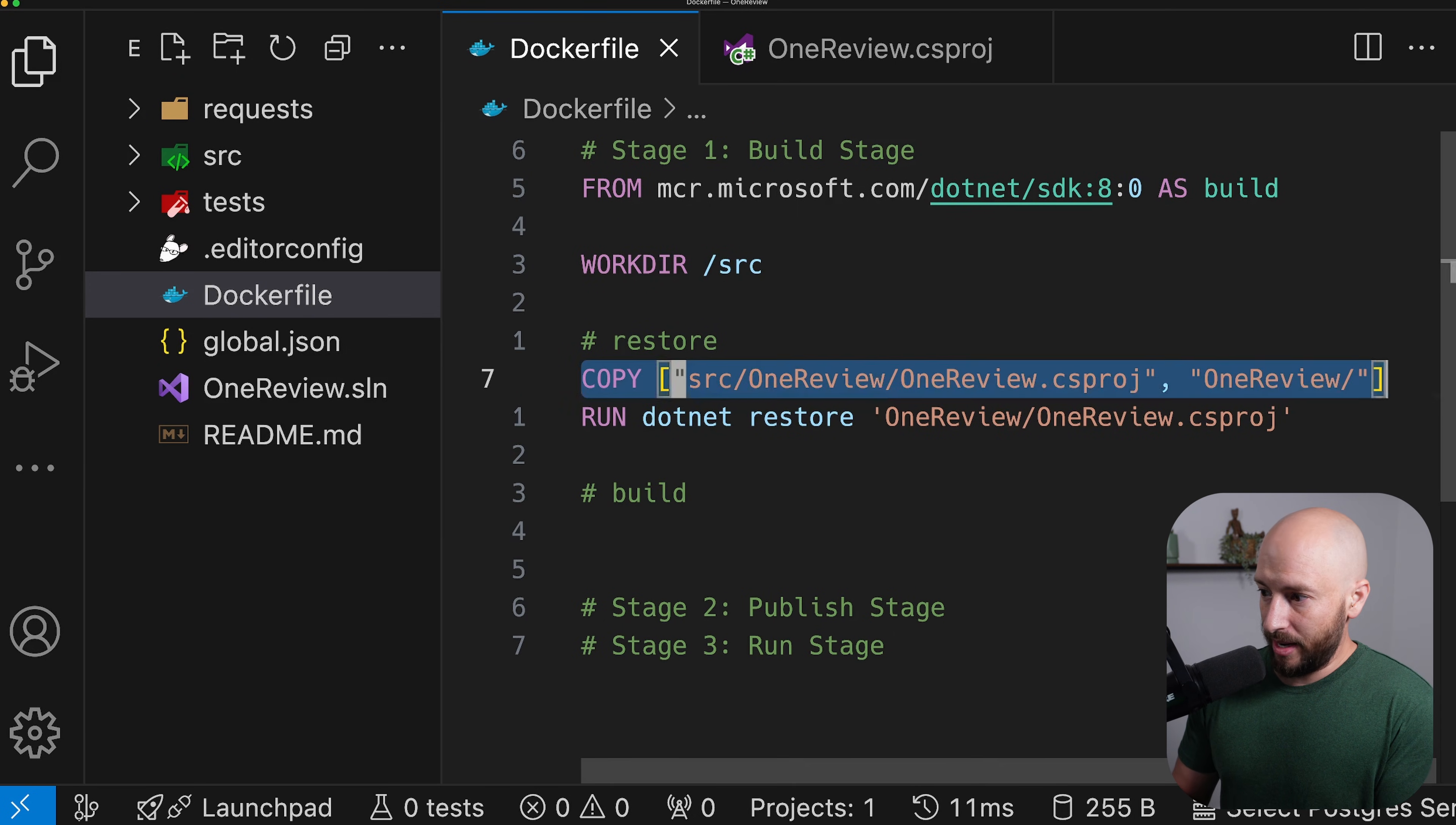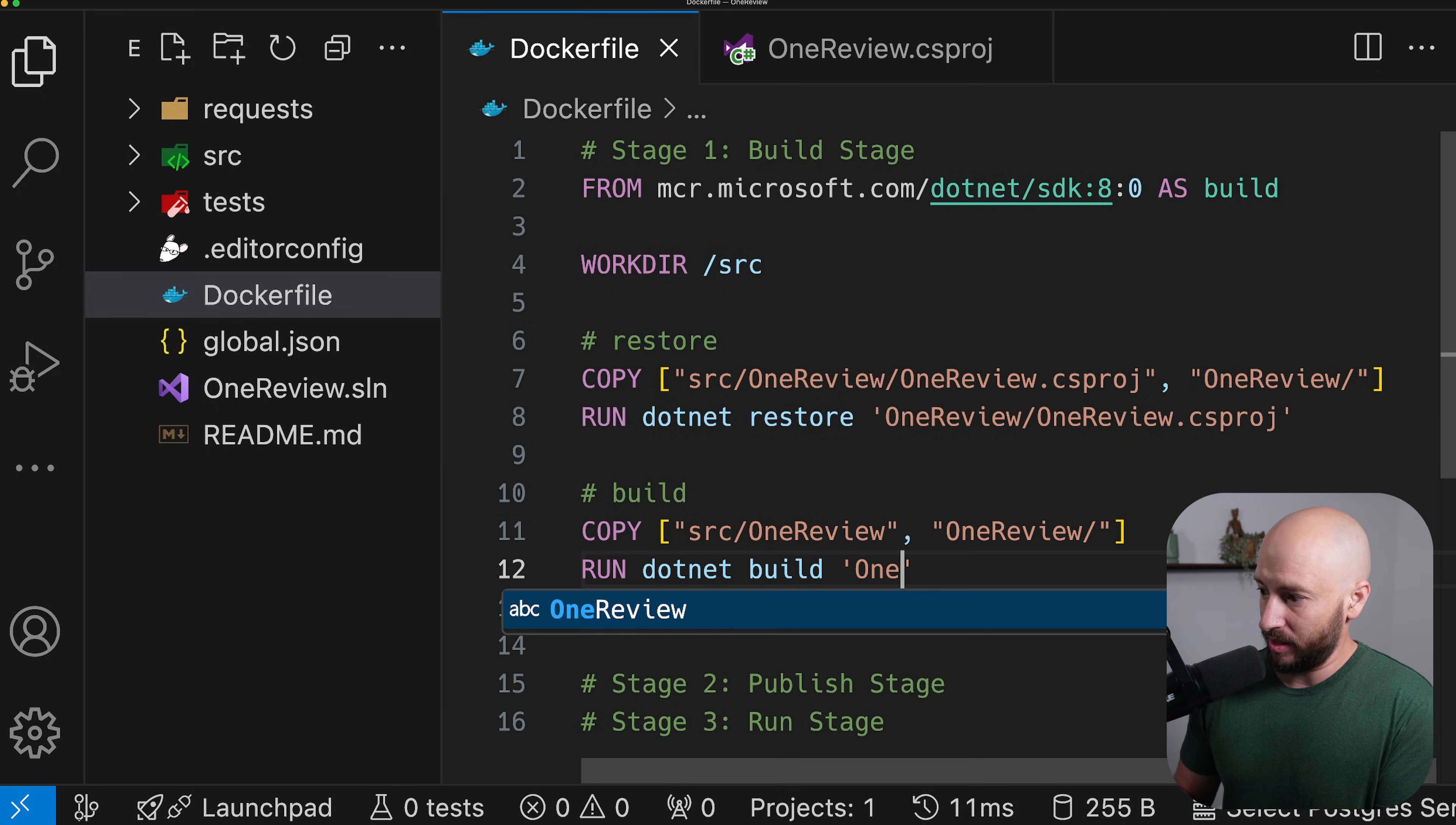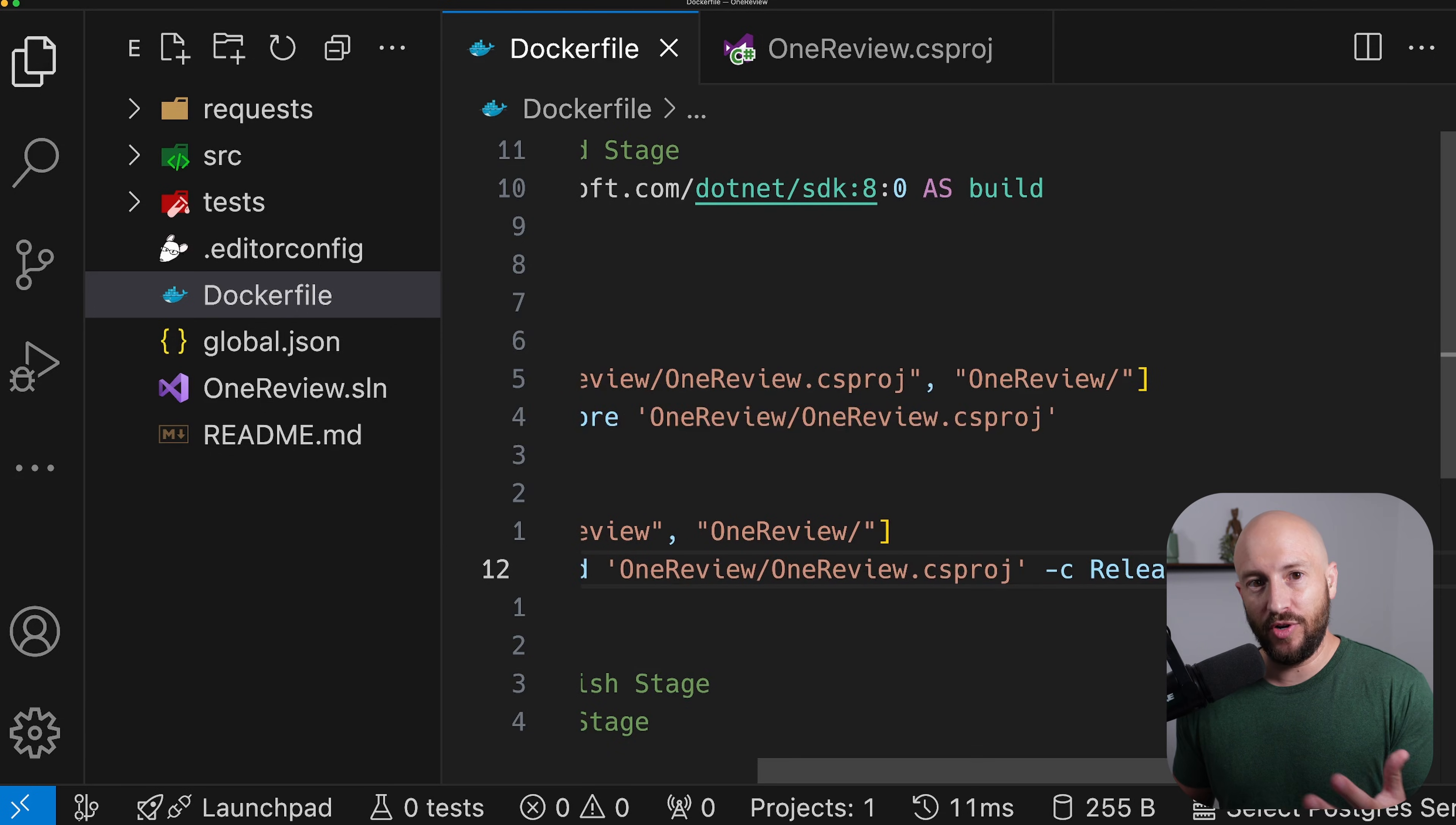So let's go ahead and copy now all the rest of the files into the OneReview folder. Then we can go ahead and actually build the project. So we can say .NET build. And we can specify the path to the csproj, which is still the same thing. So we're in source, so we can say OneReview slash OneReview.csproj. We also want to say that the configuration is release and that the output directory is /app/build.